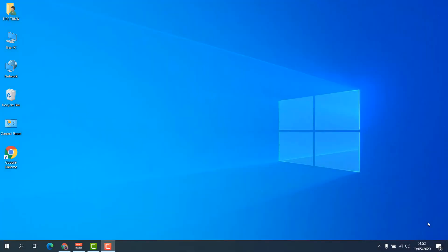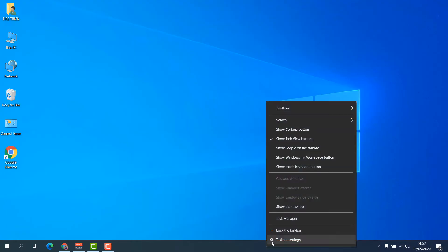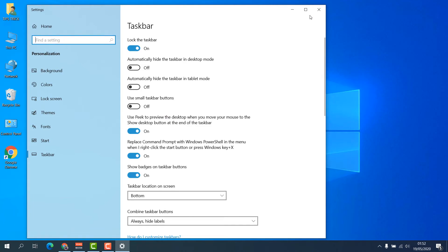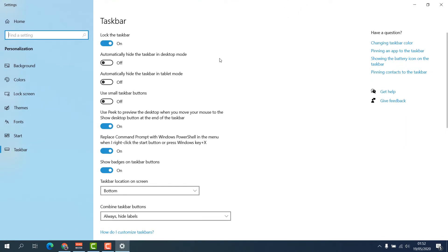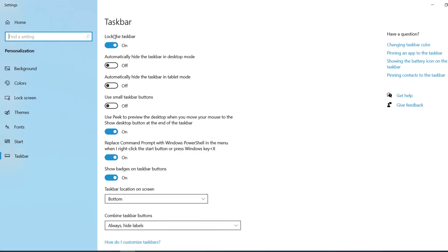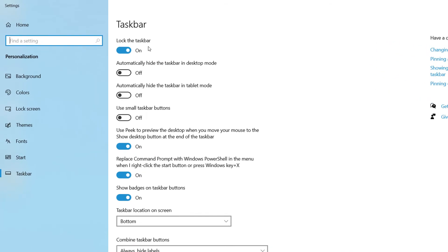In order to do that, you have to go on your device, right-click on the taskbar, click on taskbar settings, and you will see there will be a new snap here. Make sure in your Windows 10 PC to follow these things.